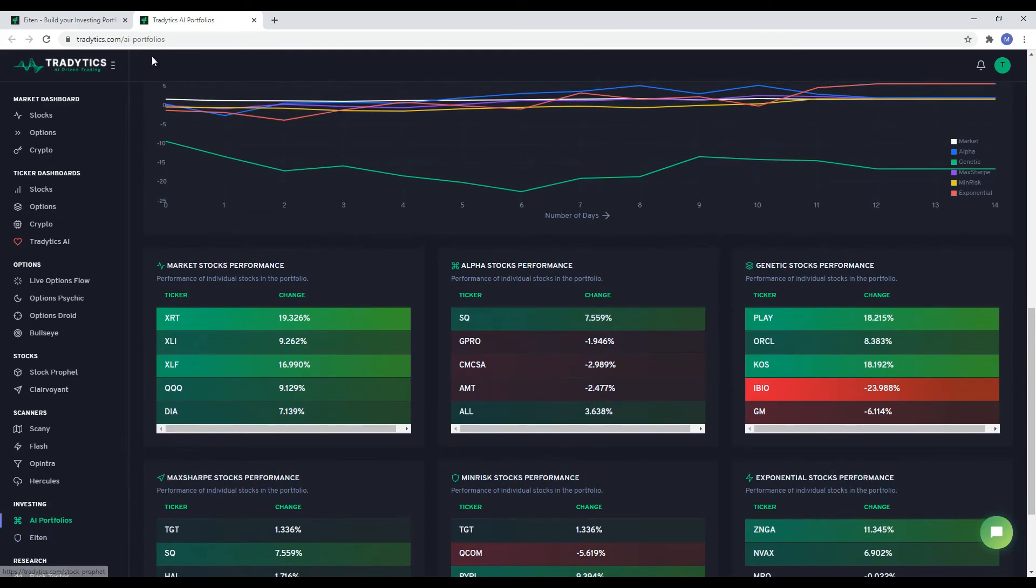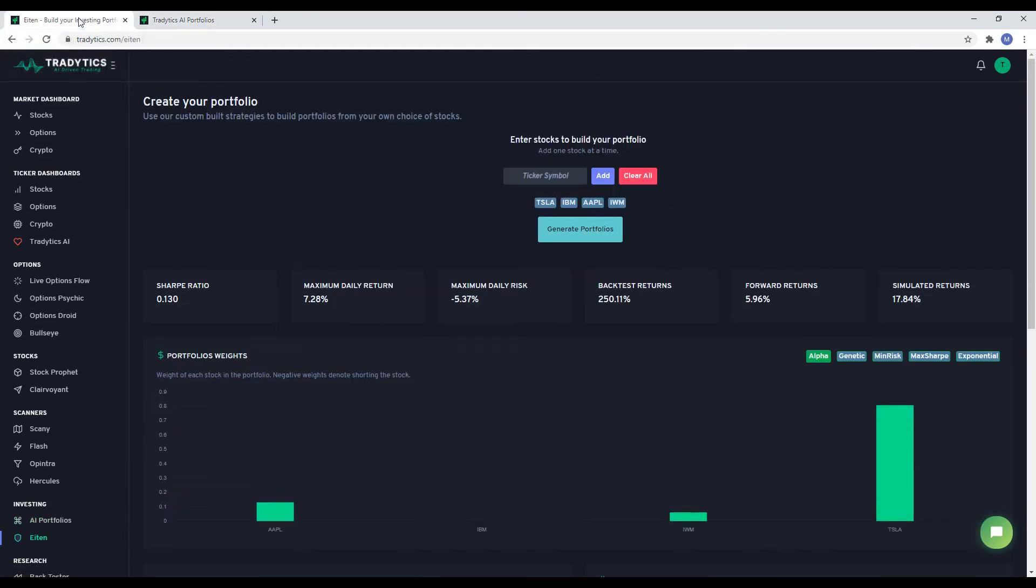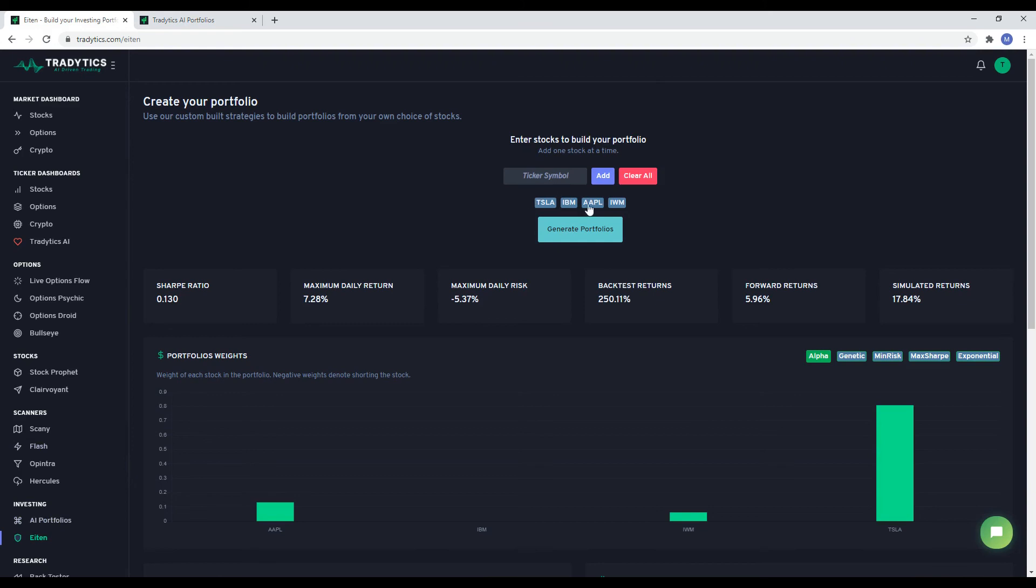What if you do not want to follow our portfolios and create your own? Well, we have got you covered again. Our second tool called iTem does this for you. All you need to input is the list of symbols that you would like to have in your portfolio.